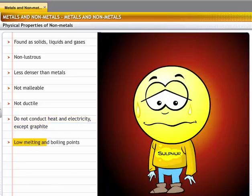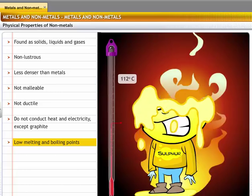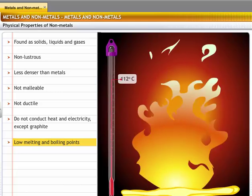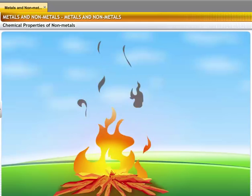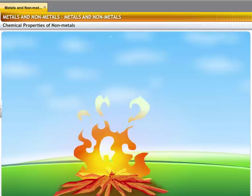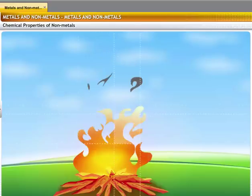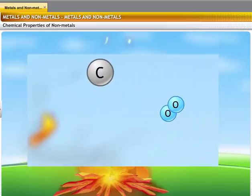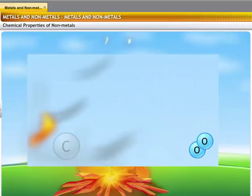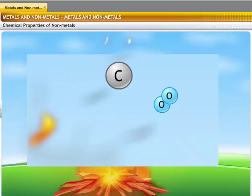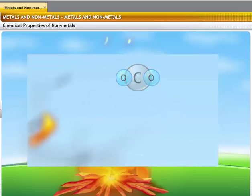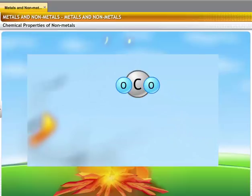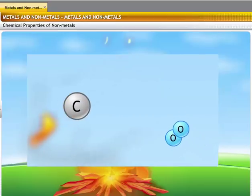Non-metals have low melting and boiling points. For example, sulfur and phosphorus have low melting and boiling points. When you make a bonfire, the wood burns to release smoke. The burning of wood involves a chemical reaction called oxidation. The carbon in the wood reacts with atmospheric oxygen to form carbon dioxide, which is released in the form of smoke. Let's look at the chemical properties of non-metals to understand their behavior with other elements.